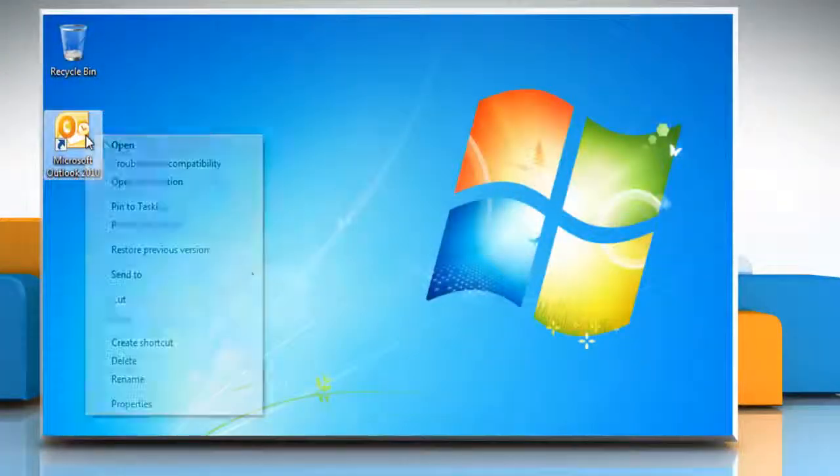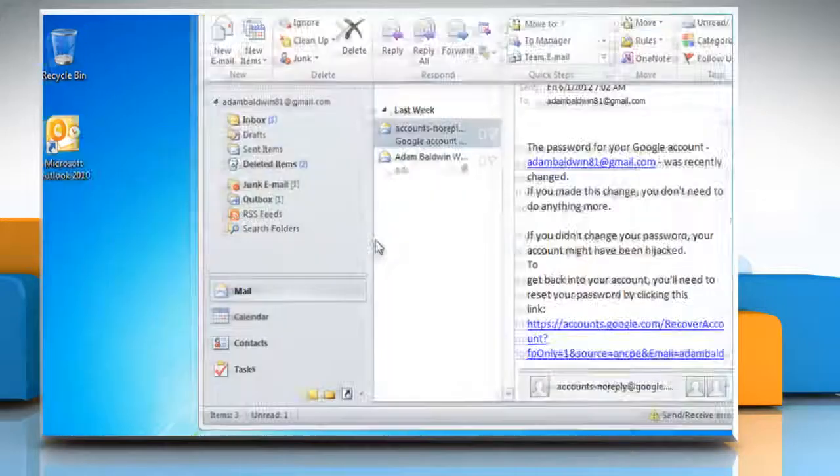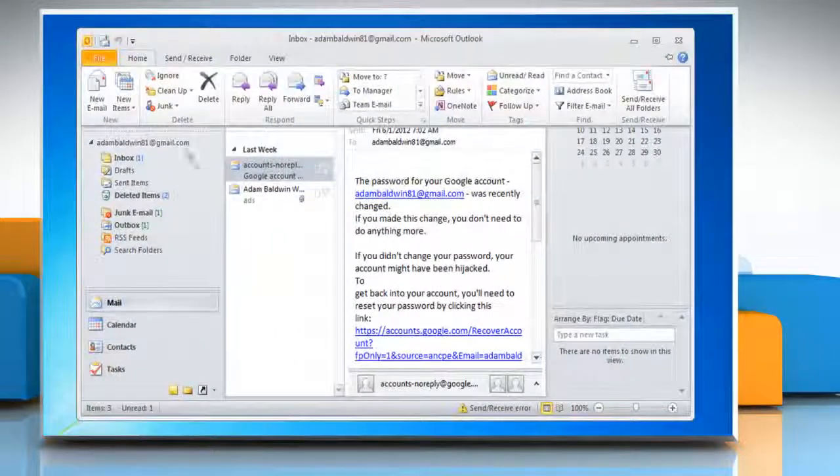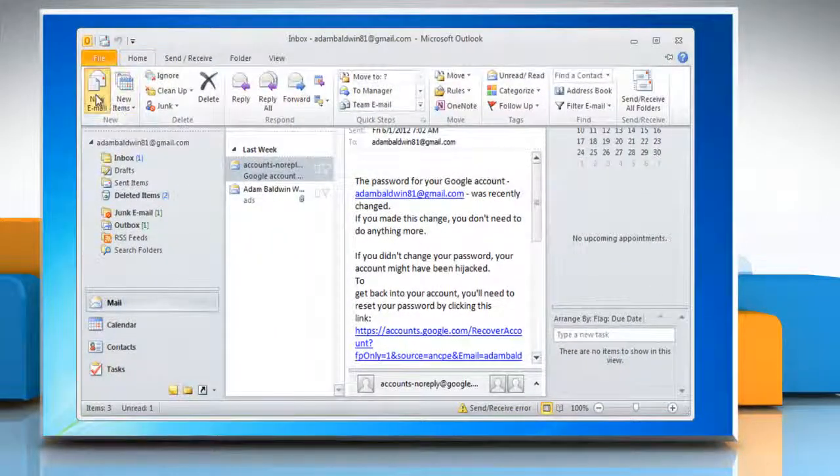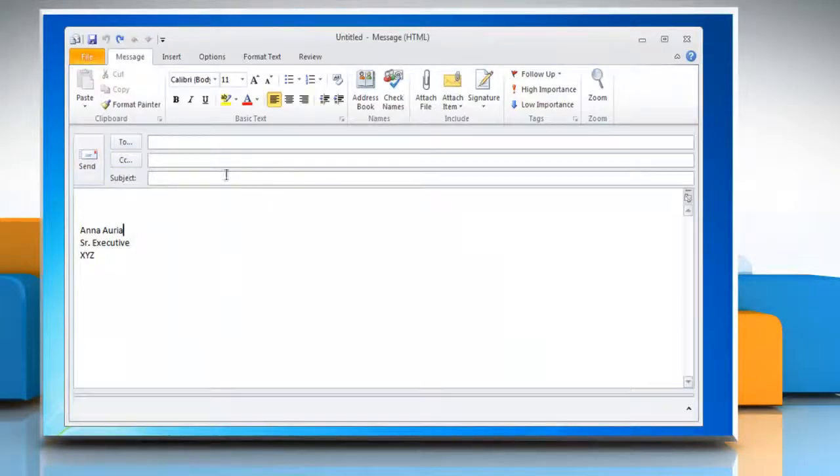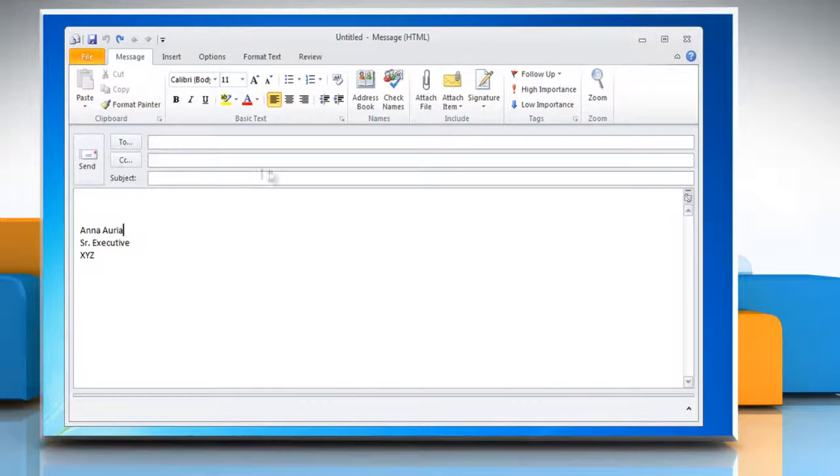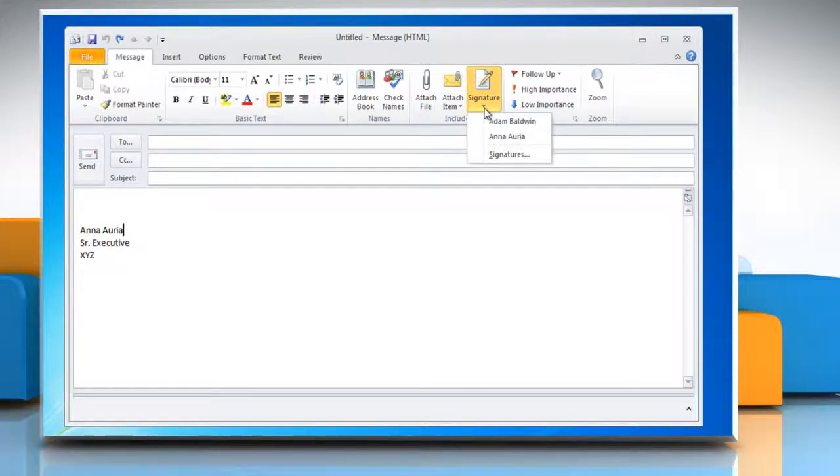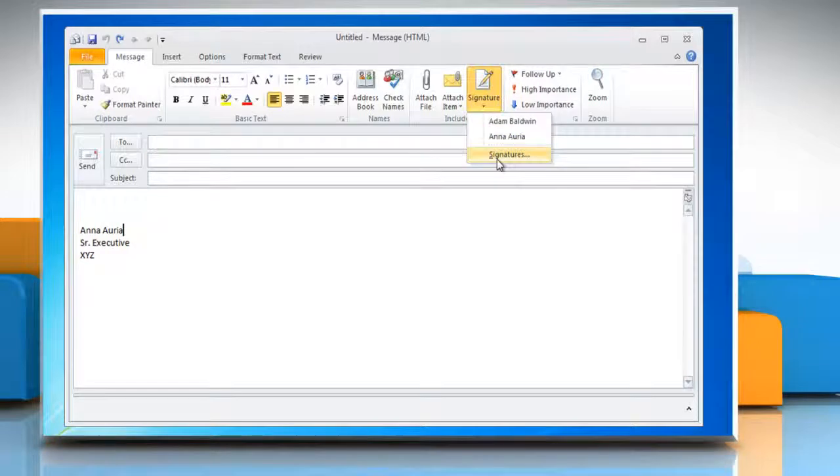Open Microsoft Outlook 2010. Click New Email. In a new message, on the Message tab in the Include group, click Signature and then click on Signatures.